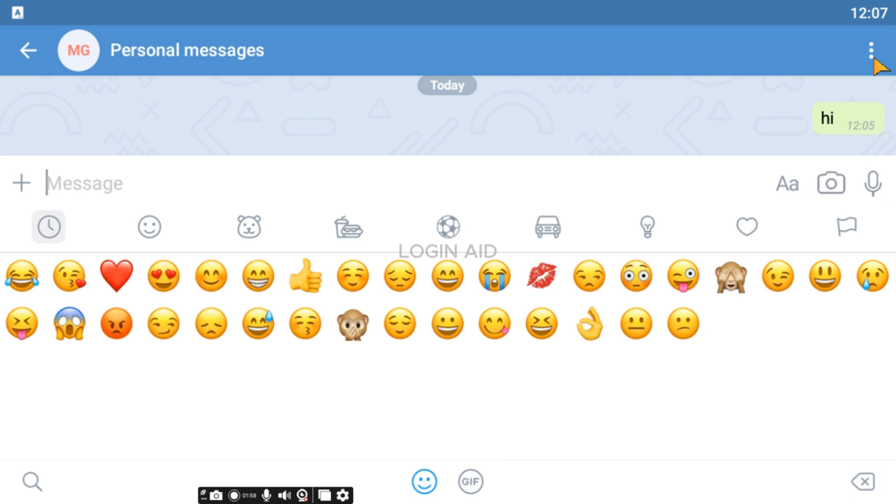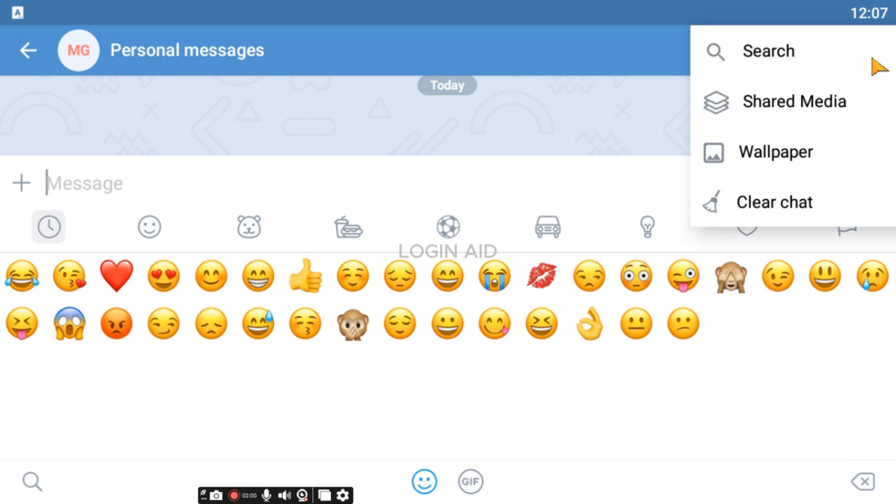If you click on the three dots that you can see at the top right corner of your screen, you'll be able to find options like search, shared media, wallpaper and clear chat.